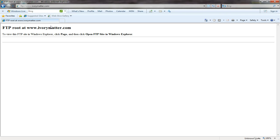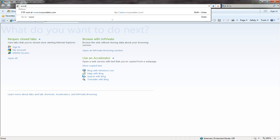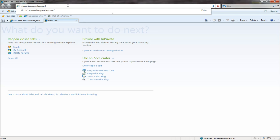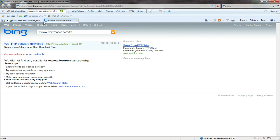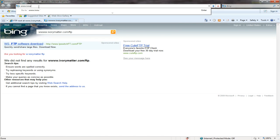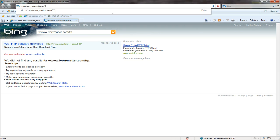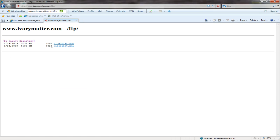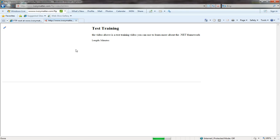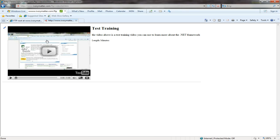And now just to prove that it all did work, we're going to go ahead and browse to www.ivorymatter.com slash FTP, which should now give me my directory listing. Go ahead and click on my video list. And here we go. This is my HTML page that I was doing when I was testing the video uploads.